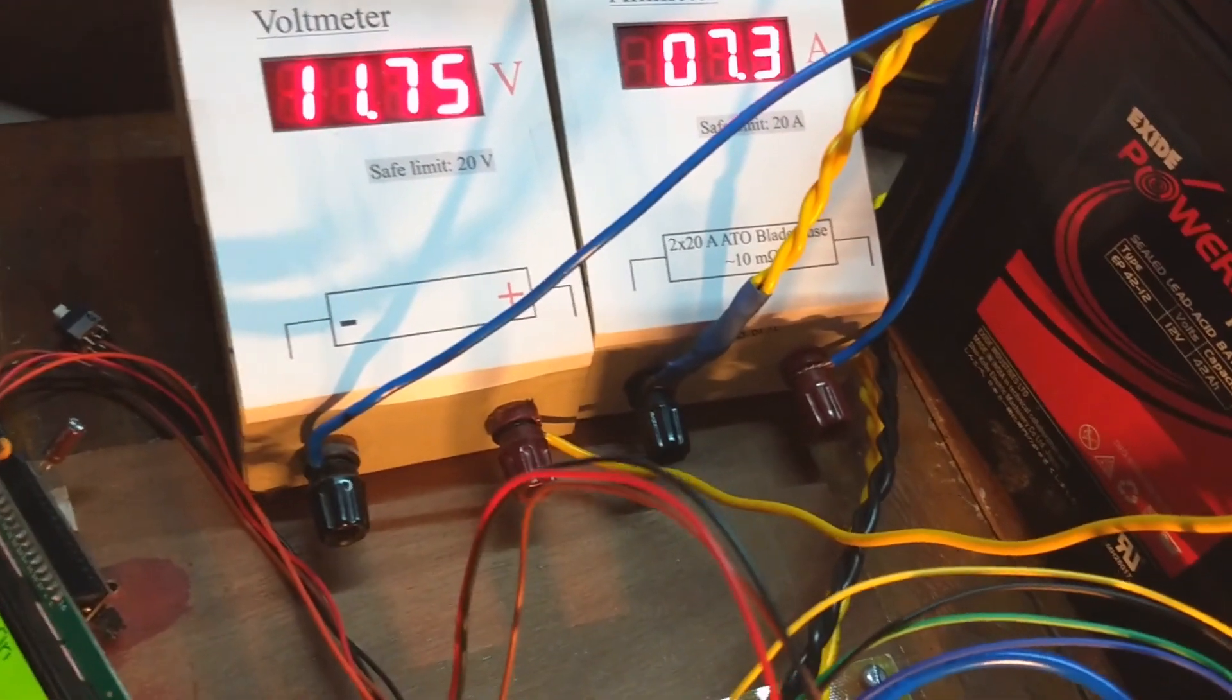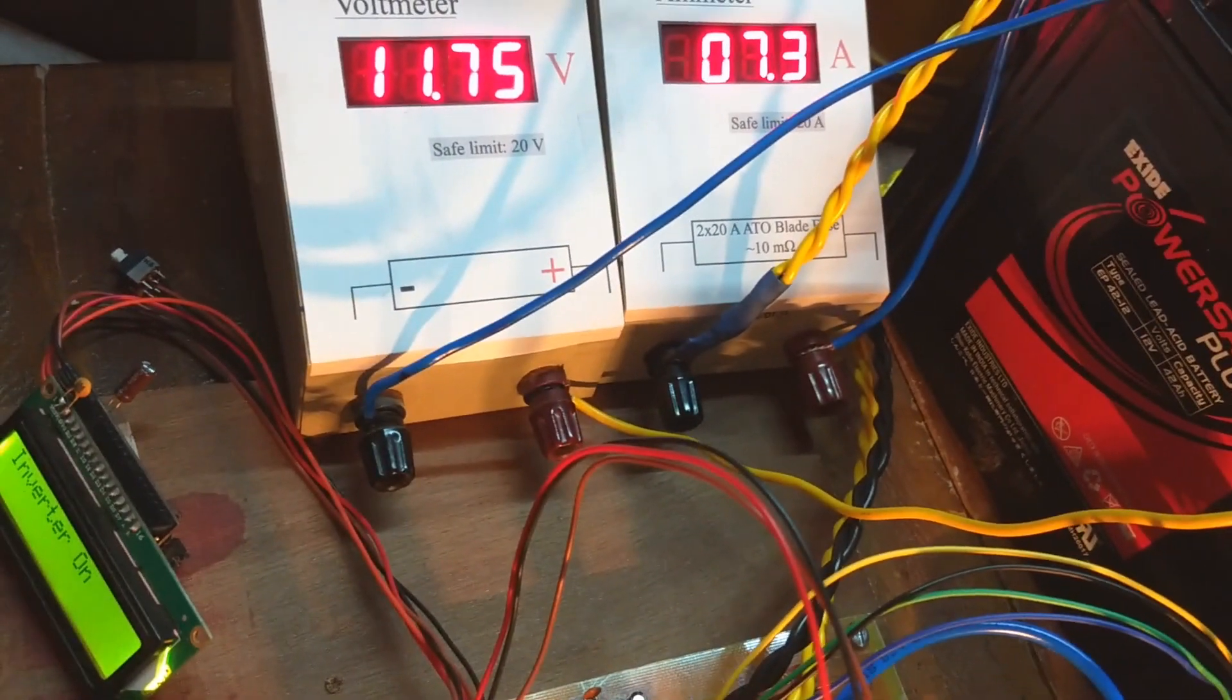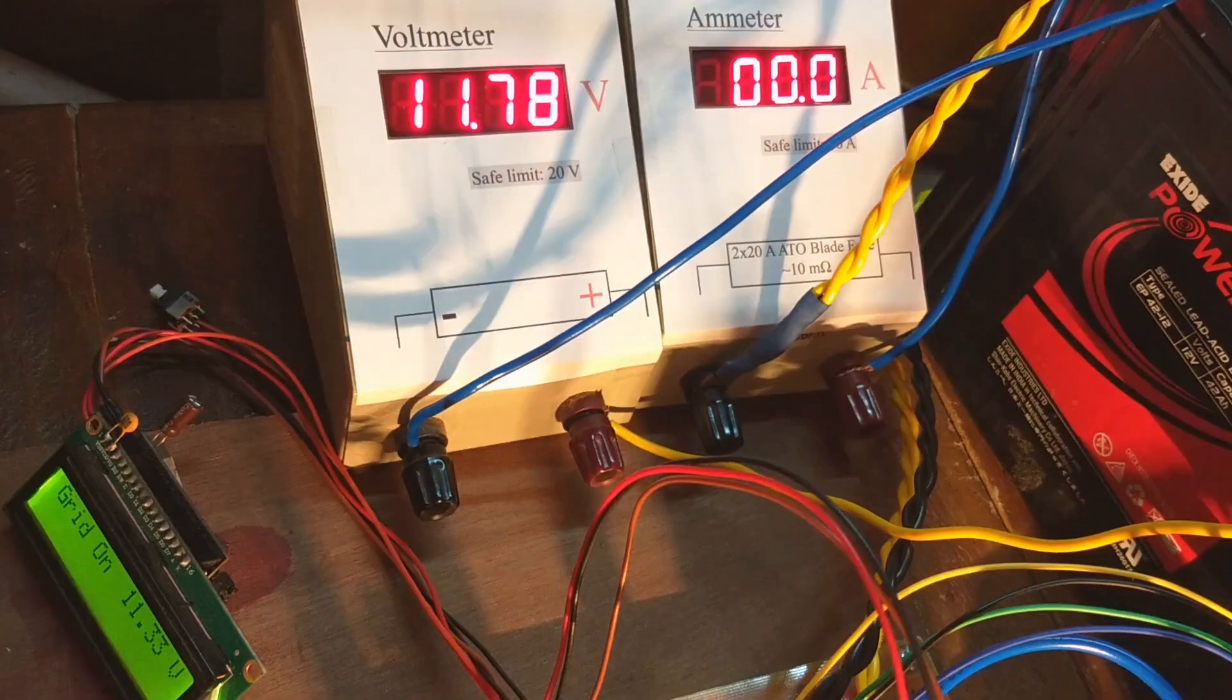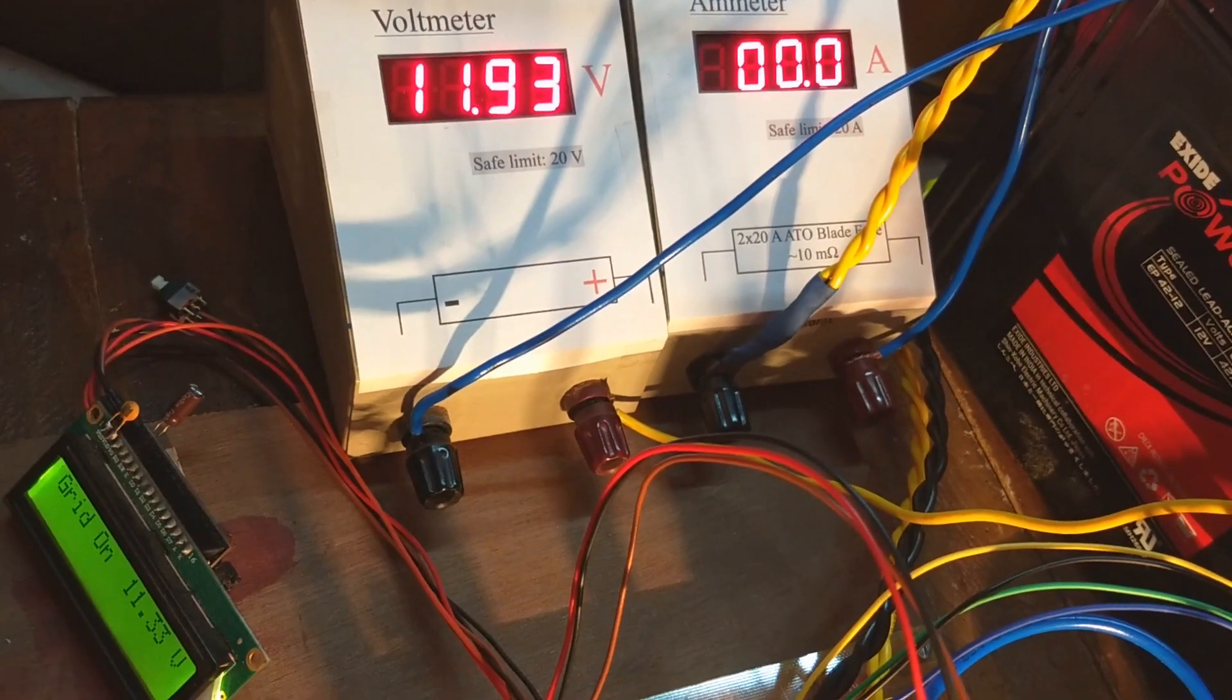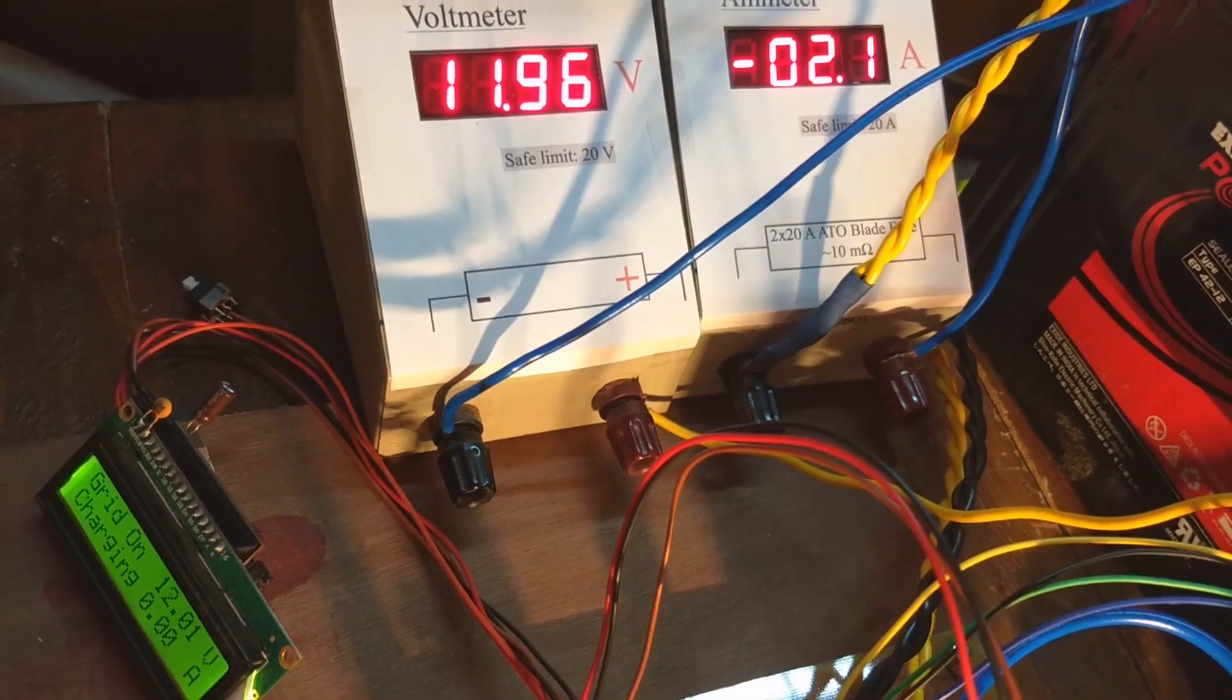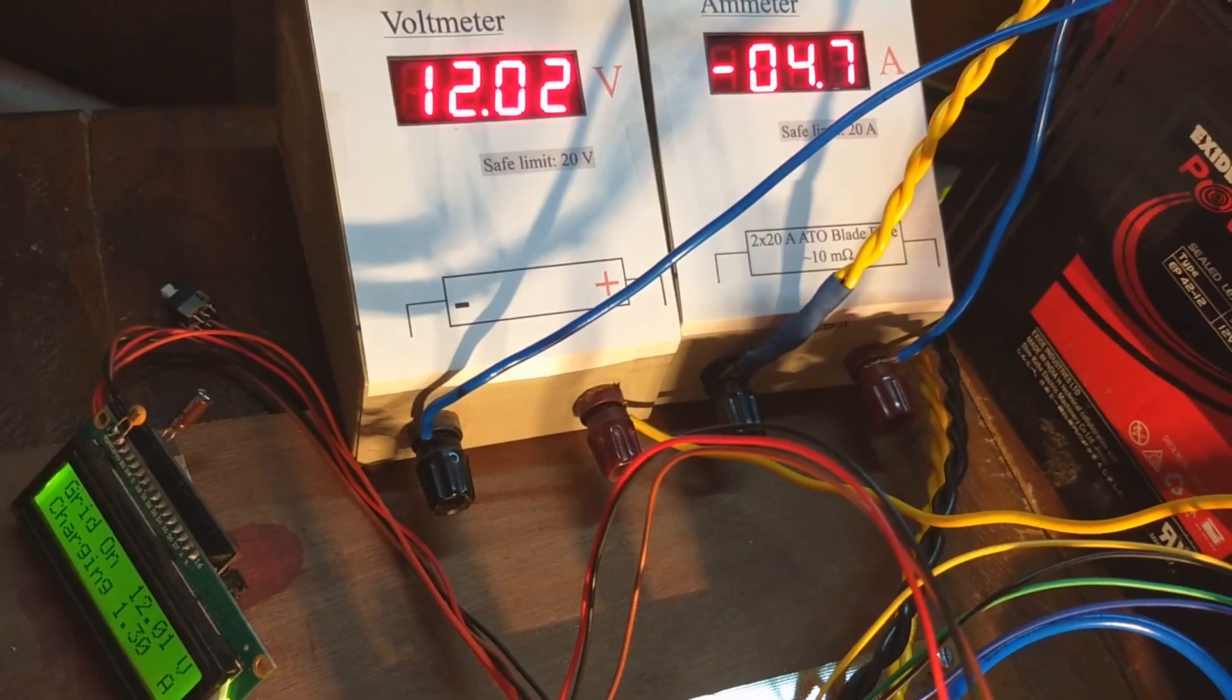Now I am turning on the grid supply. It switched to the grid, and after 3 seconds charging started.